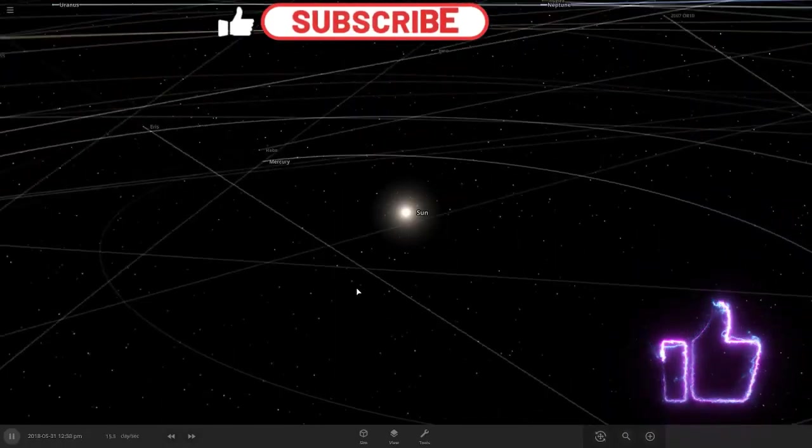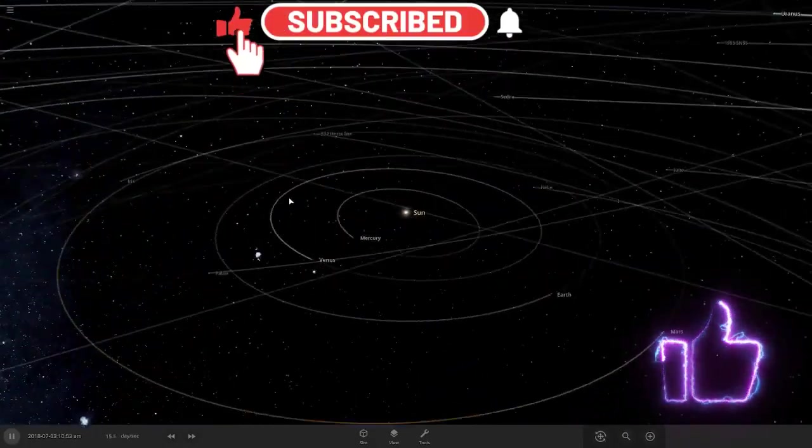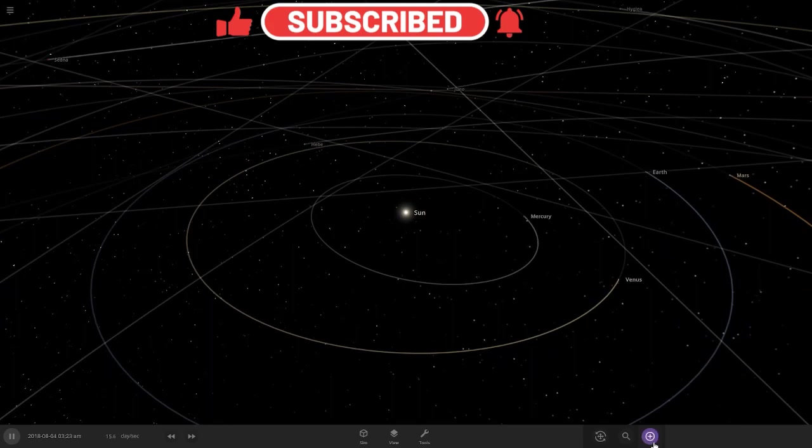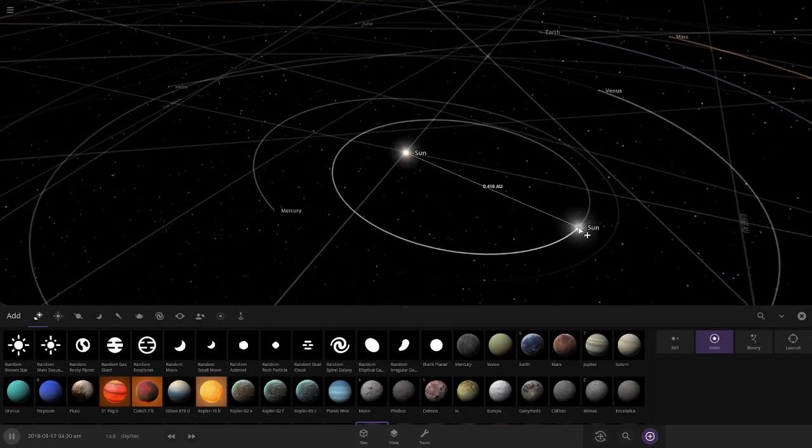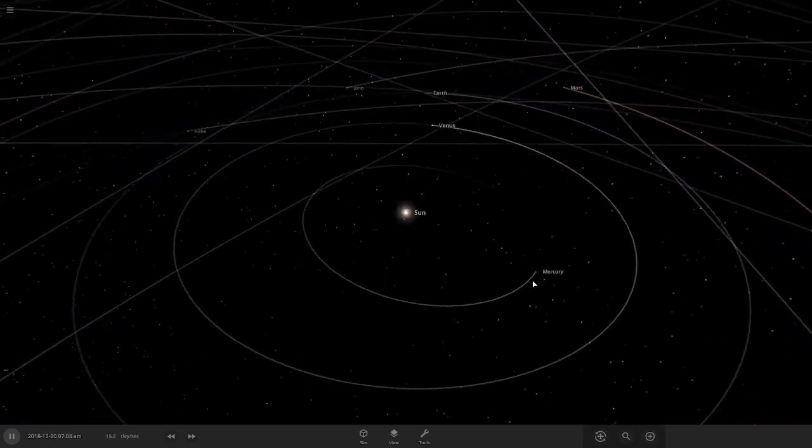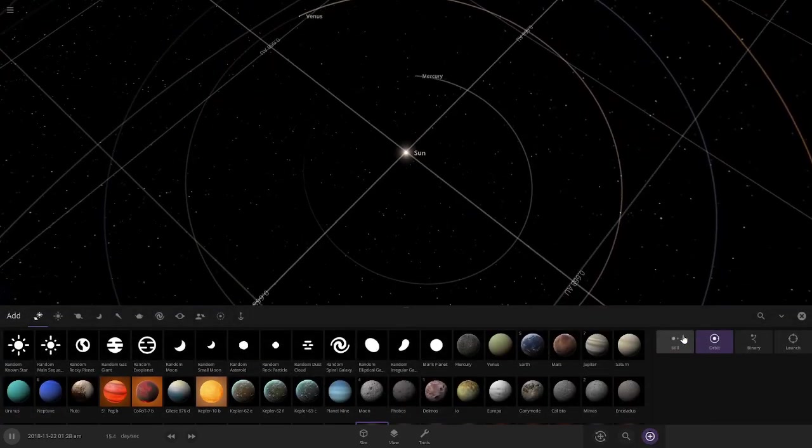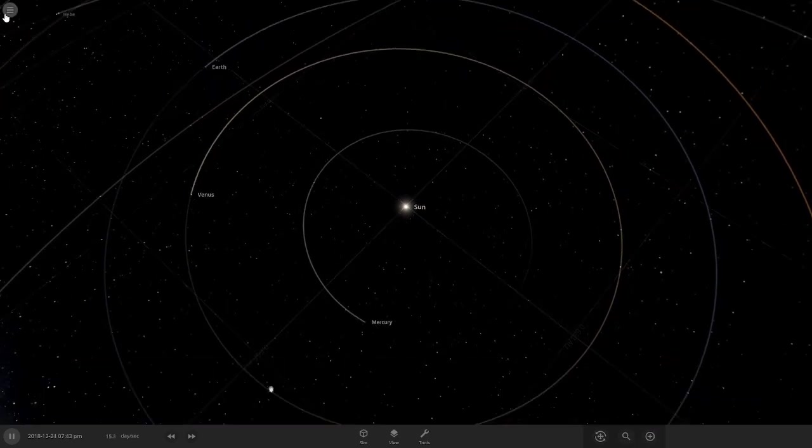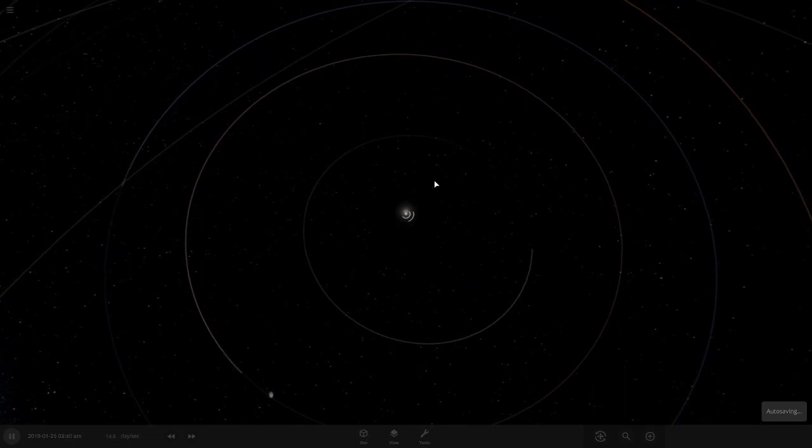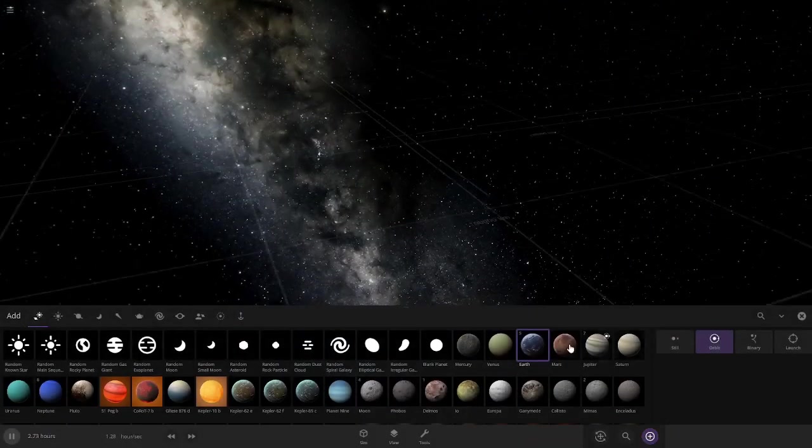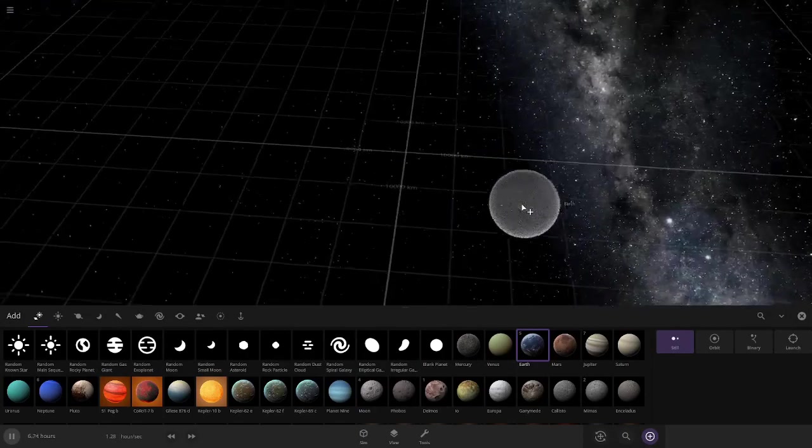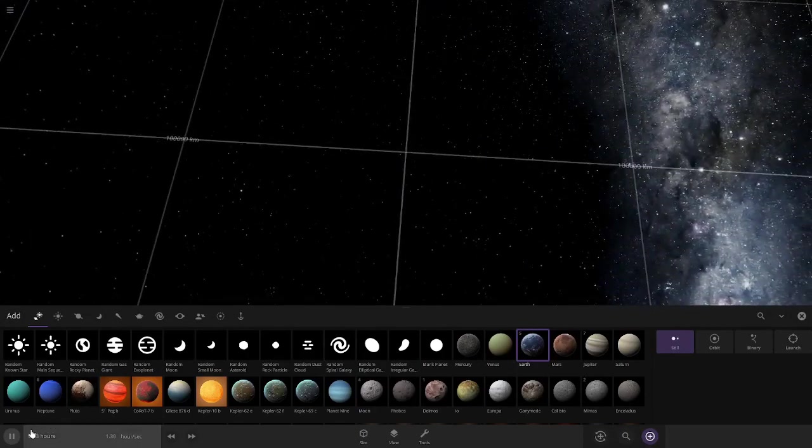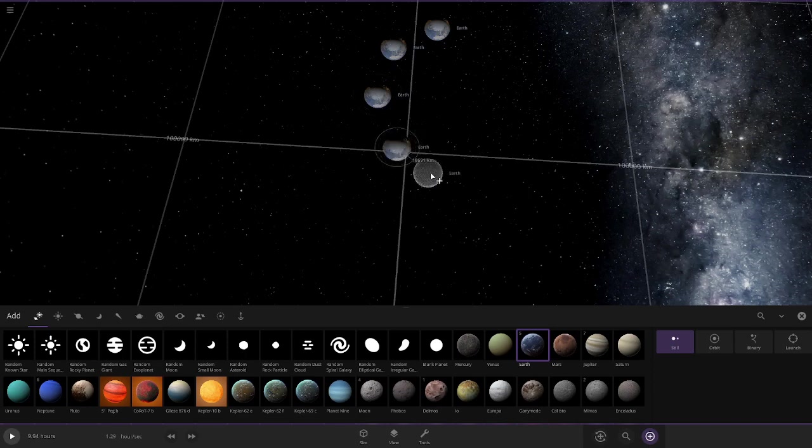Hello guys, we're back with another game of Universe Sandbox. I've got a sticky note with lots of fun things, and the first one is to crash 10 Earths with their moons too. So let's pause.